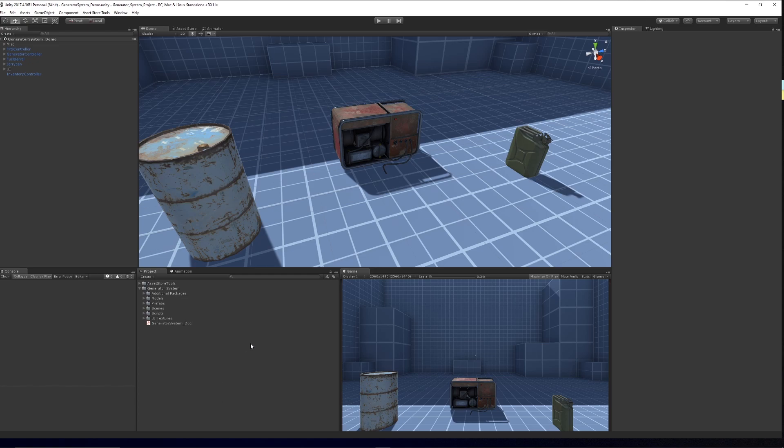Hey guys, welcome to A Shortcase today and this is going to be a quick guide to my generator system that I've created for Unity.